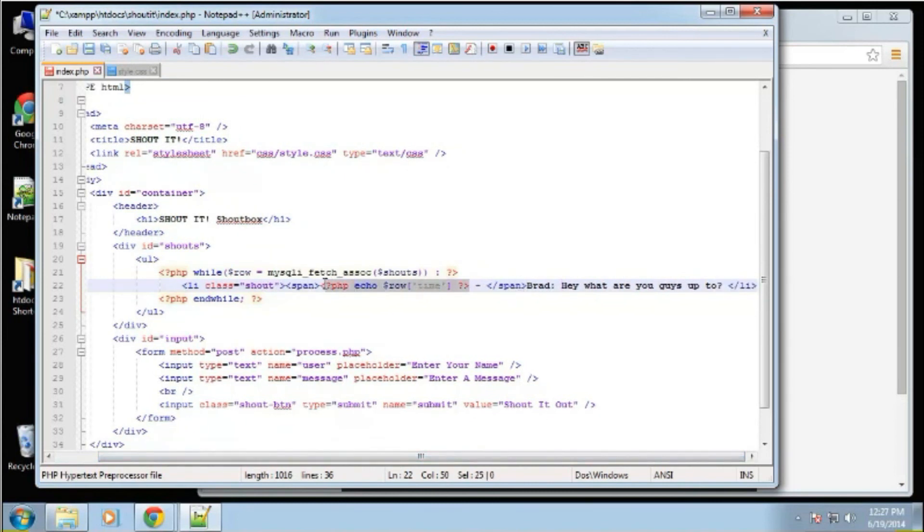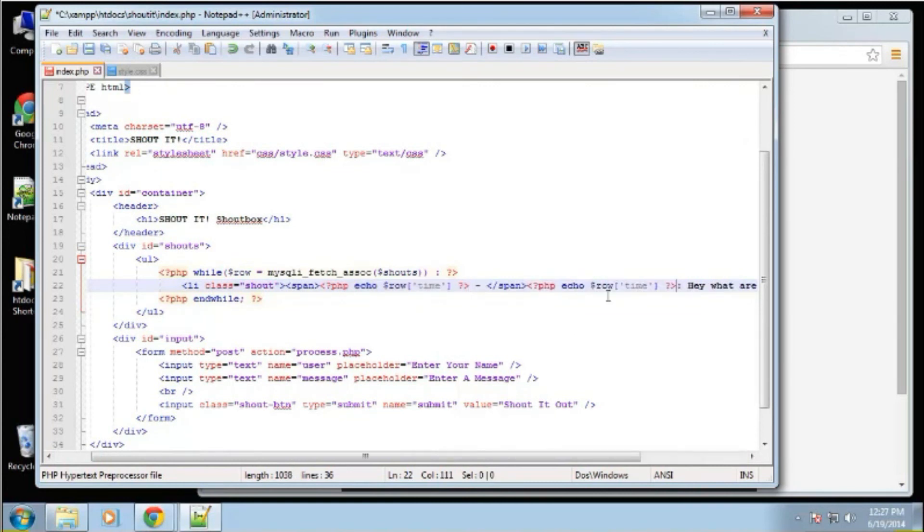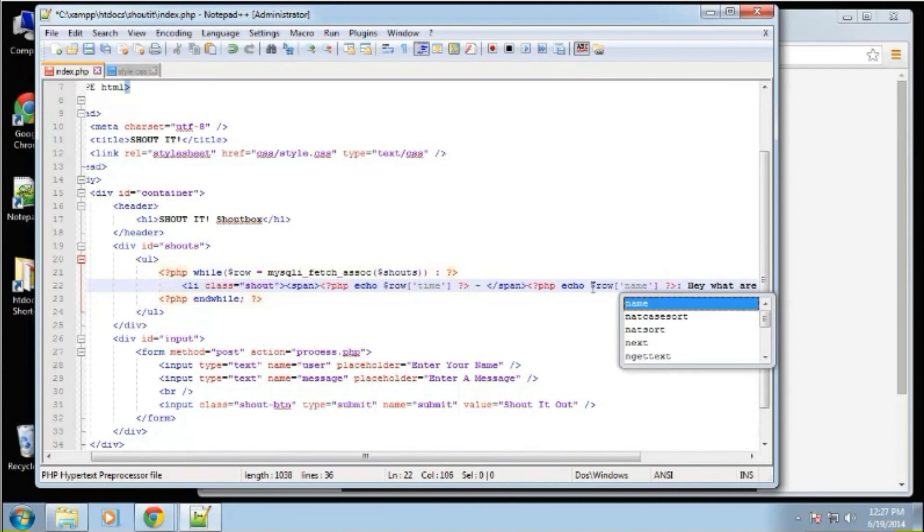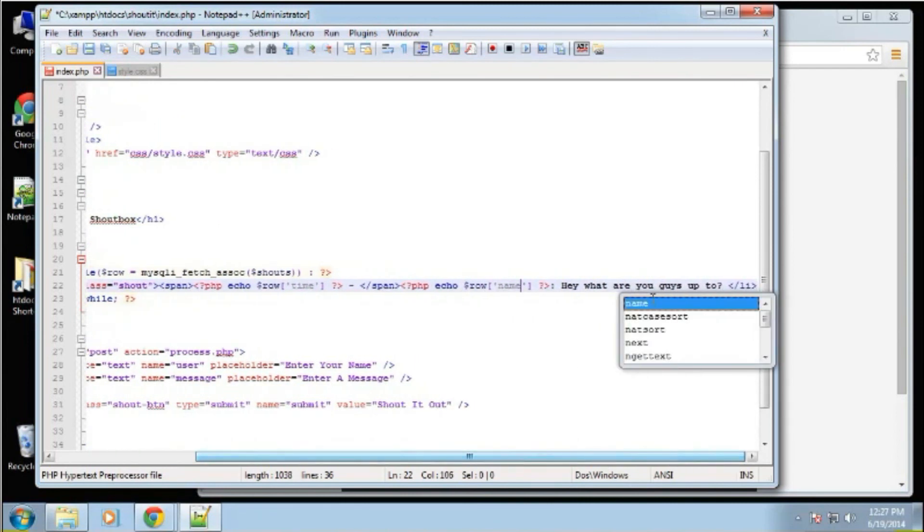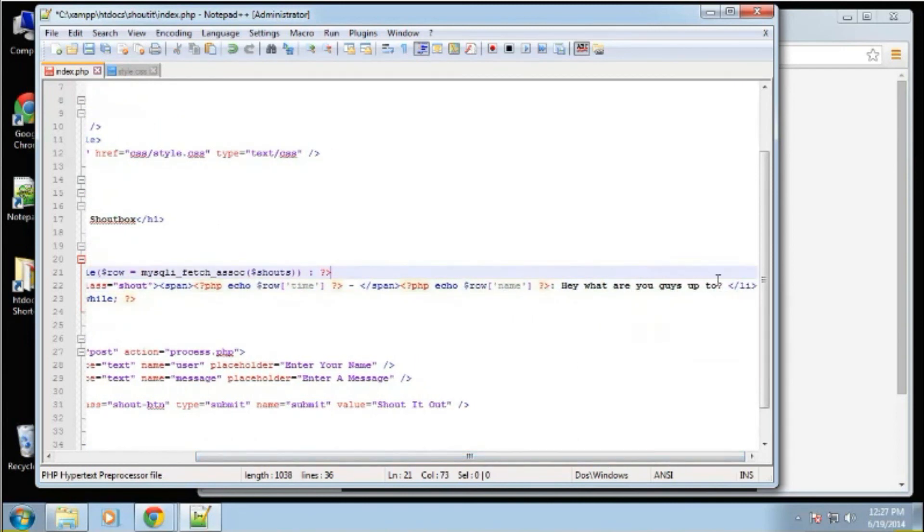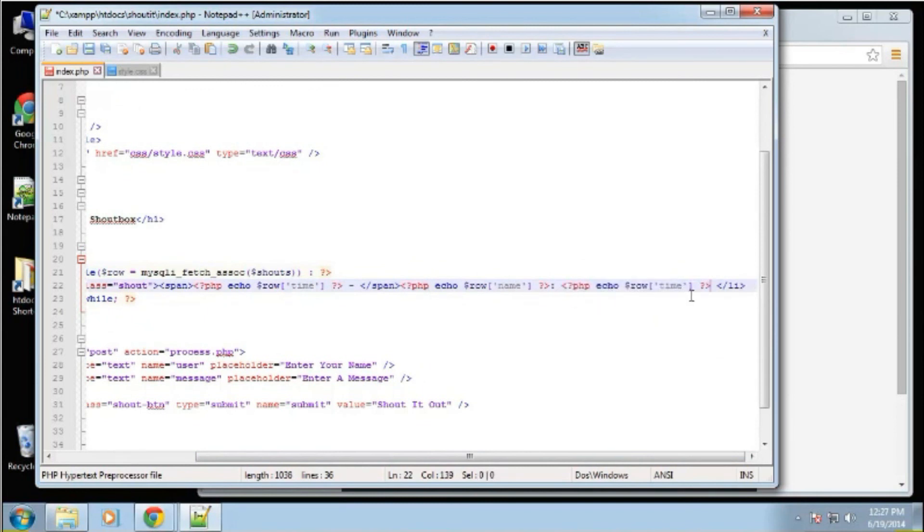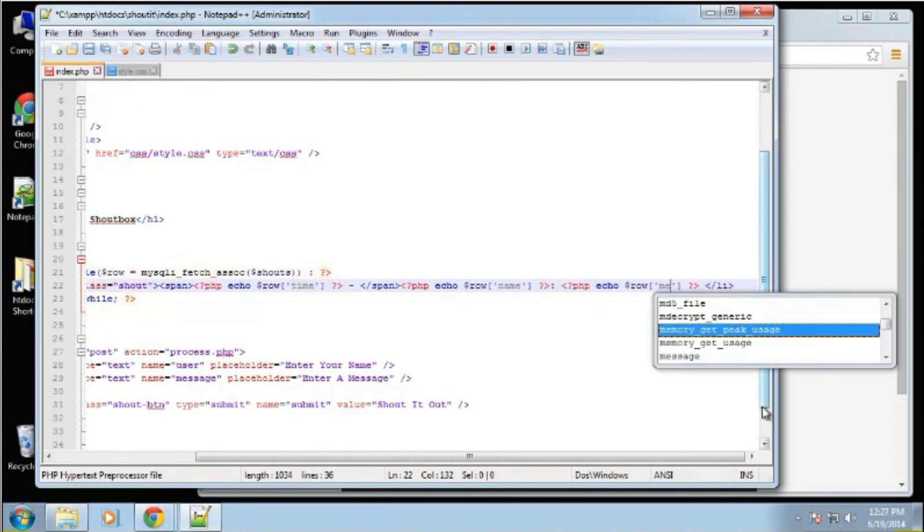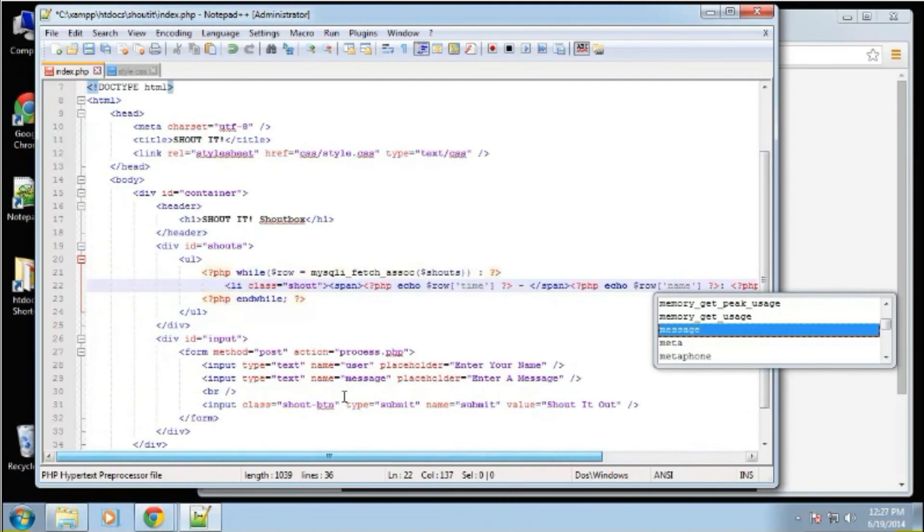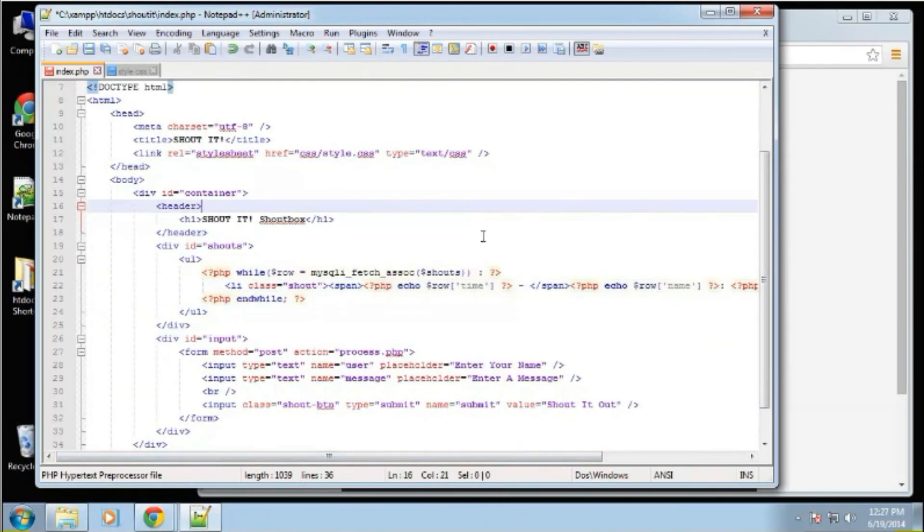Let's copy this. And we want to put the name right here. So we're just going to change this to name. And then finally, we want the message. So we'll replace this with message. That should do it. Save it. And reload.